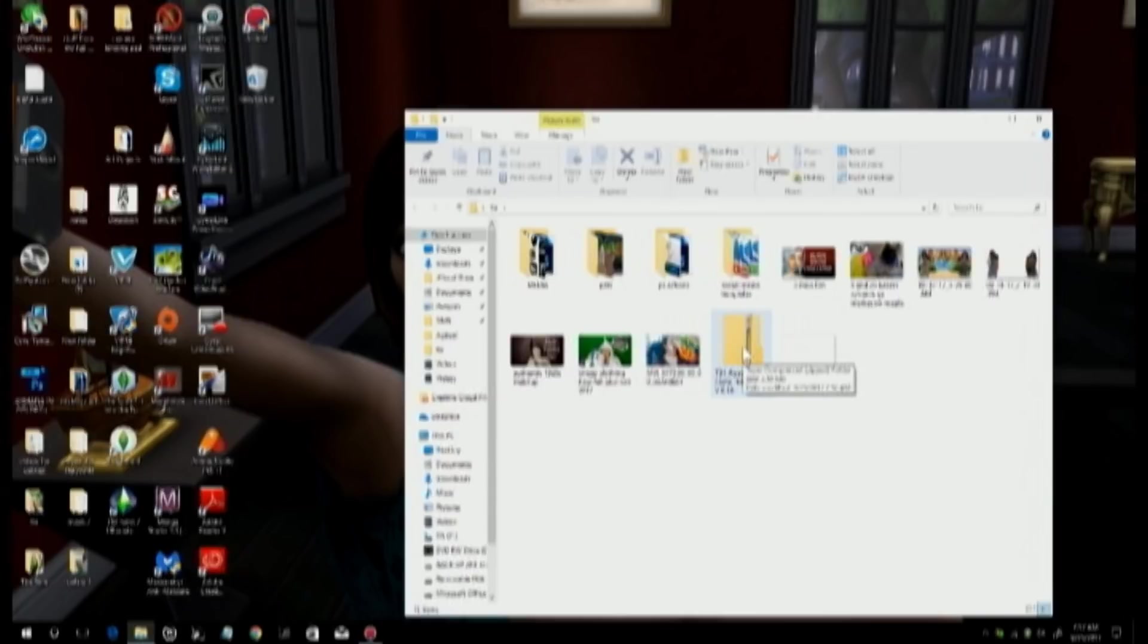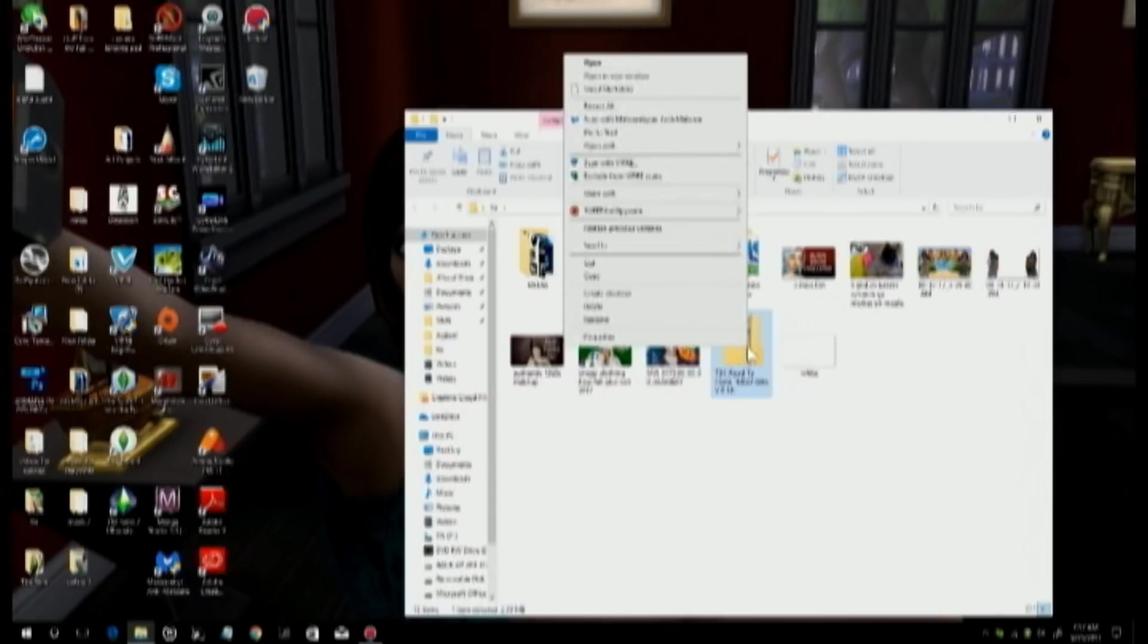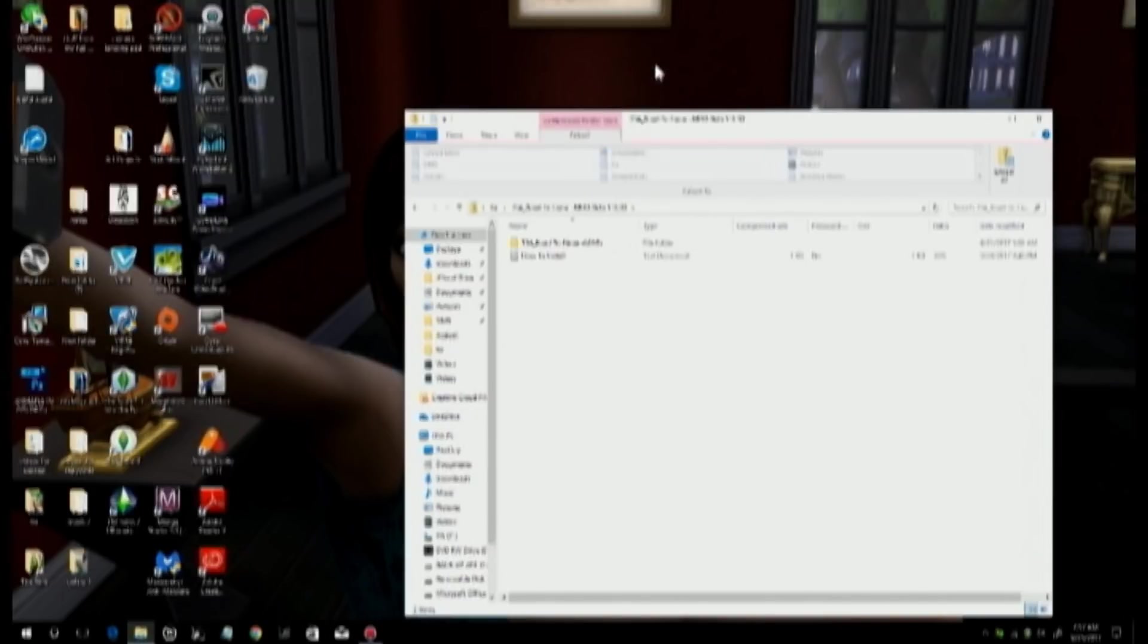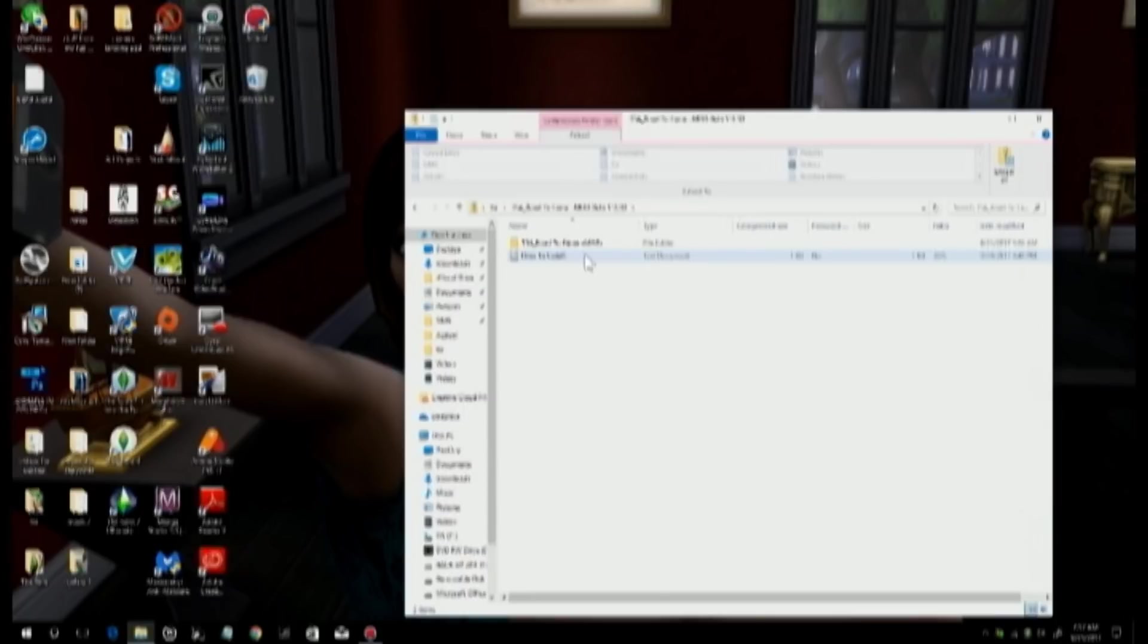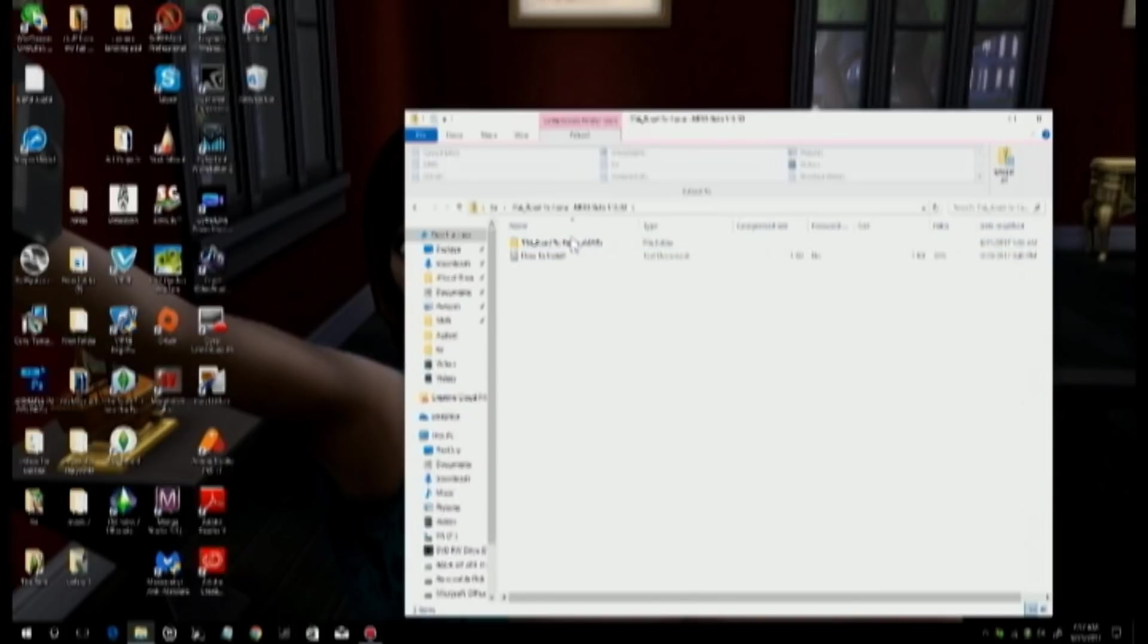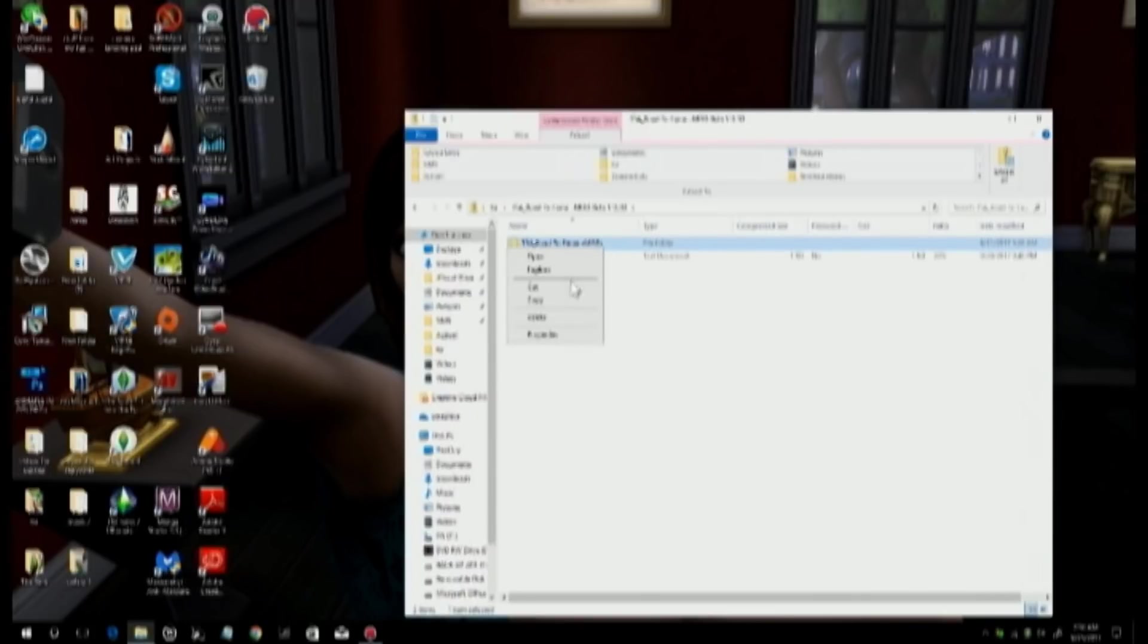Once you have that downloaded and installed into your computer, you'll be able to open this zipped file. What we want to do is highlight it, then right-click, and then select open. This is what you're going to find when you open that. You're going to see this thing that's in a little folder and this thing that is like a how-to install. You don't have to put the how-to install into your mods folder because that's just instructions.